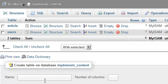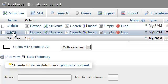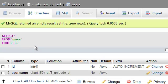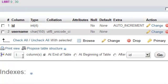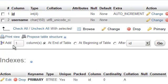Let's choose the users table and add one column at the end of the table.